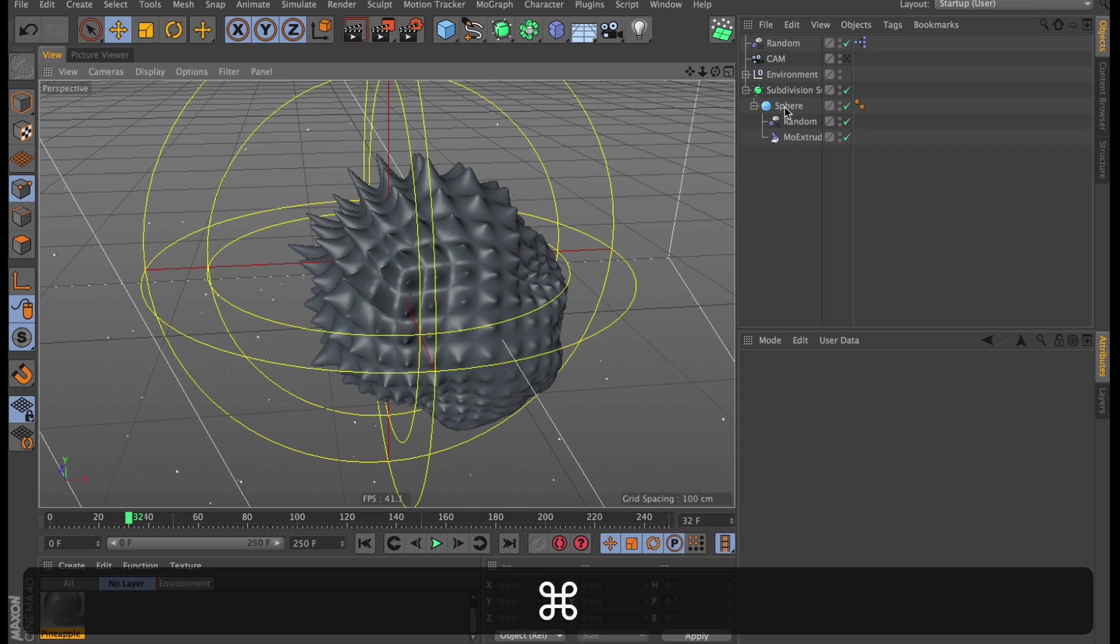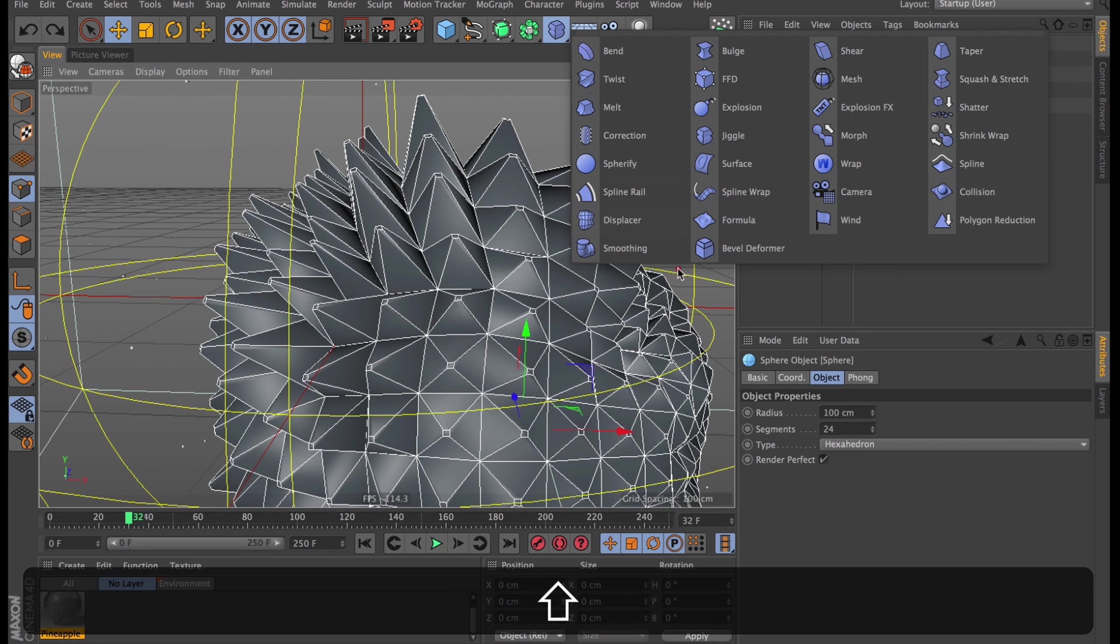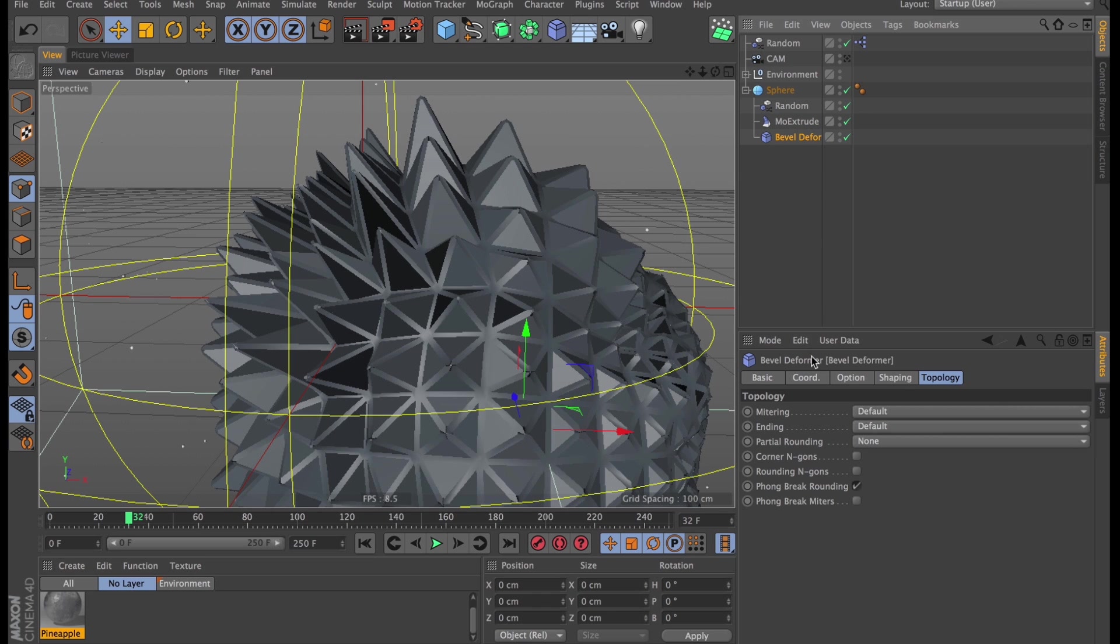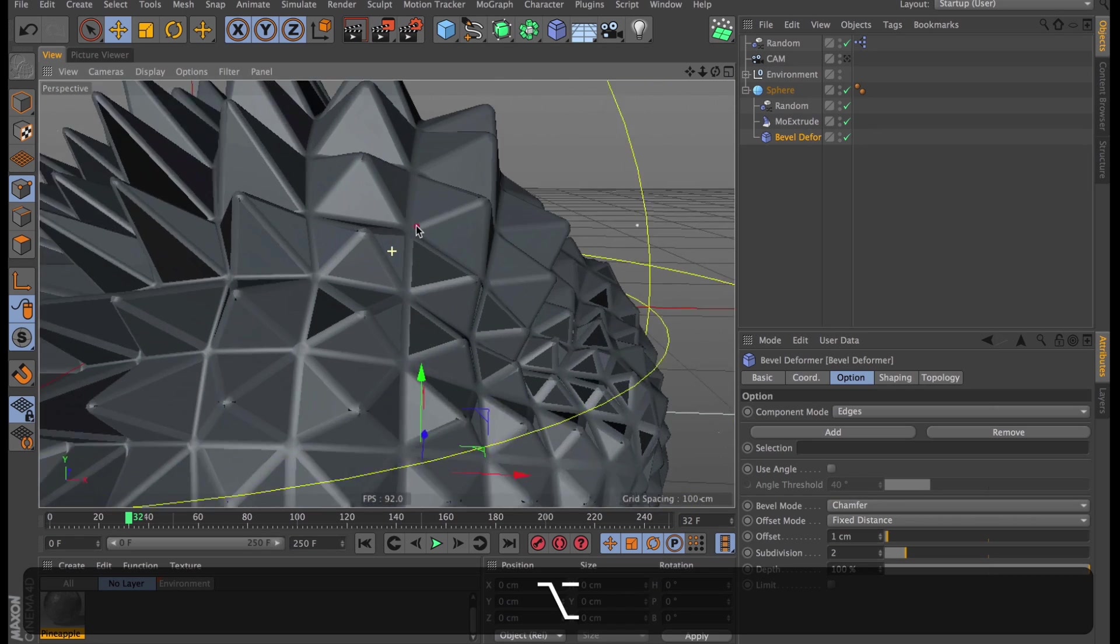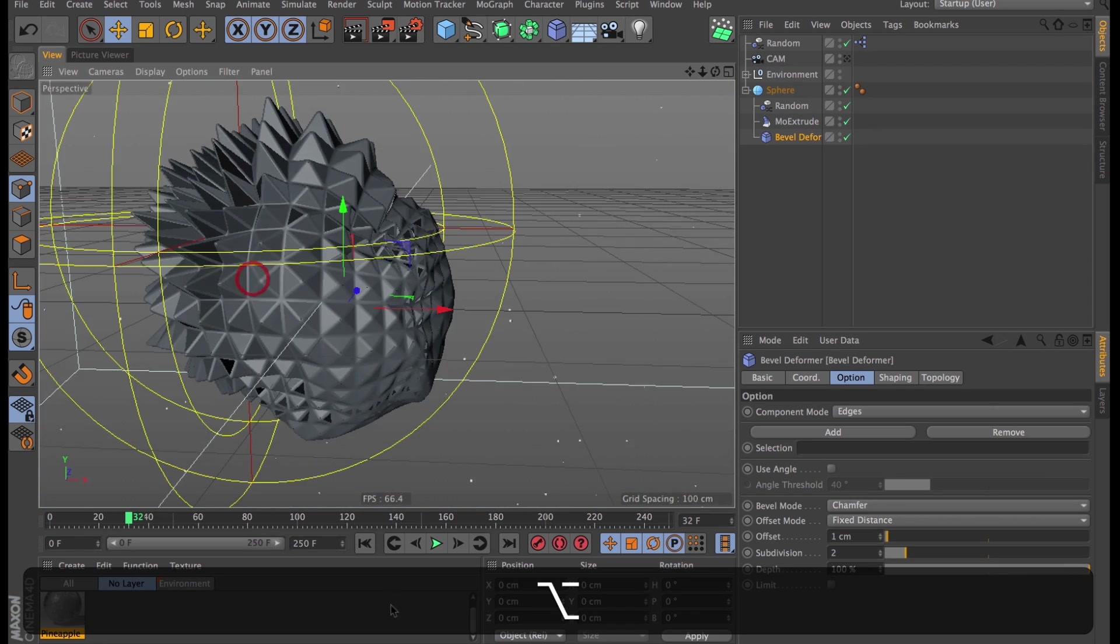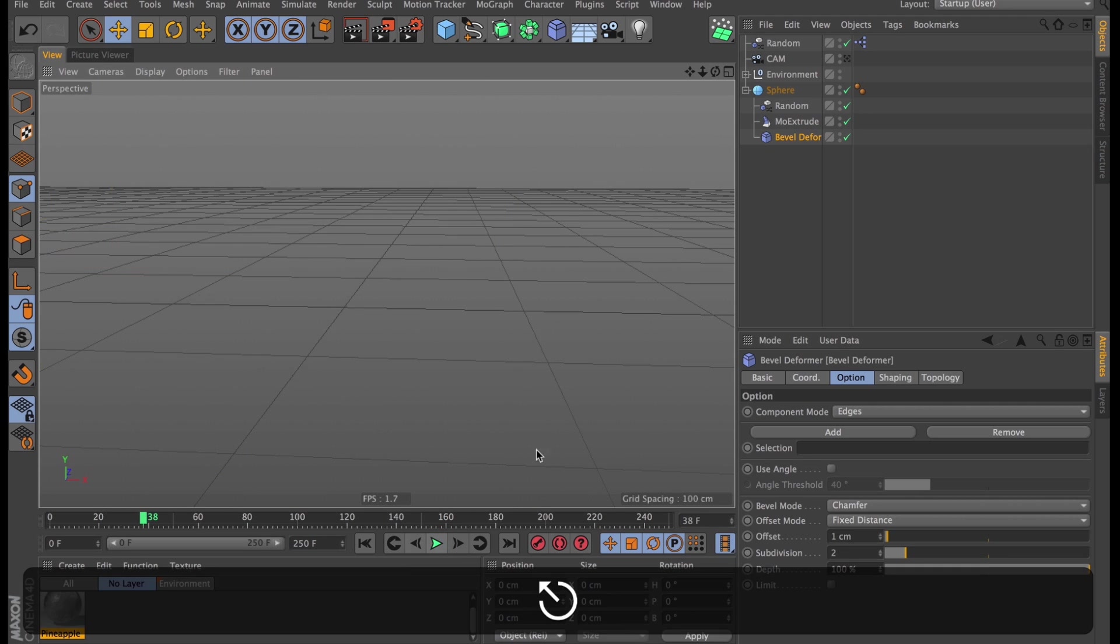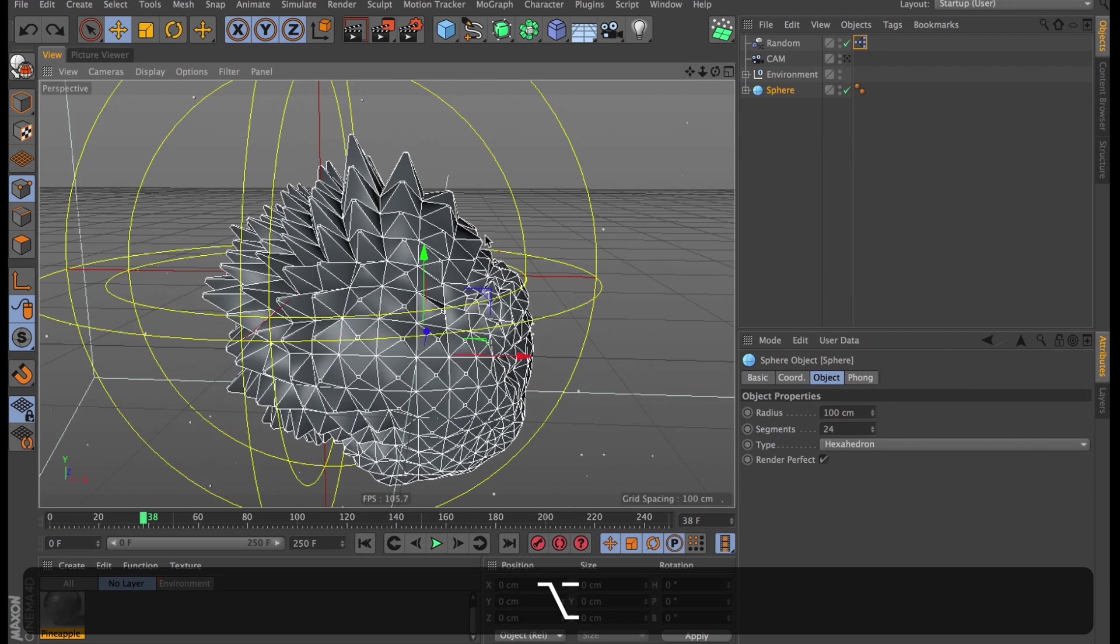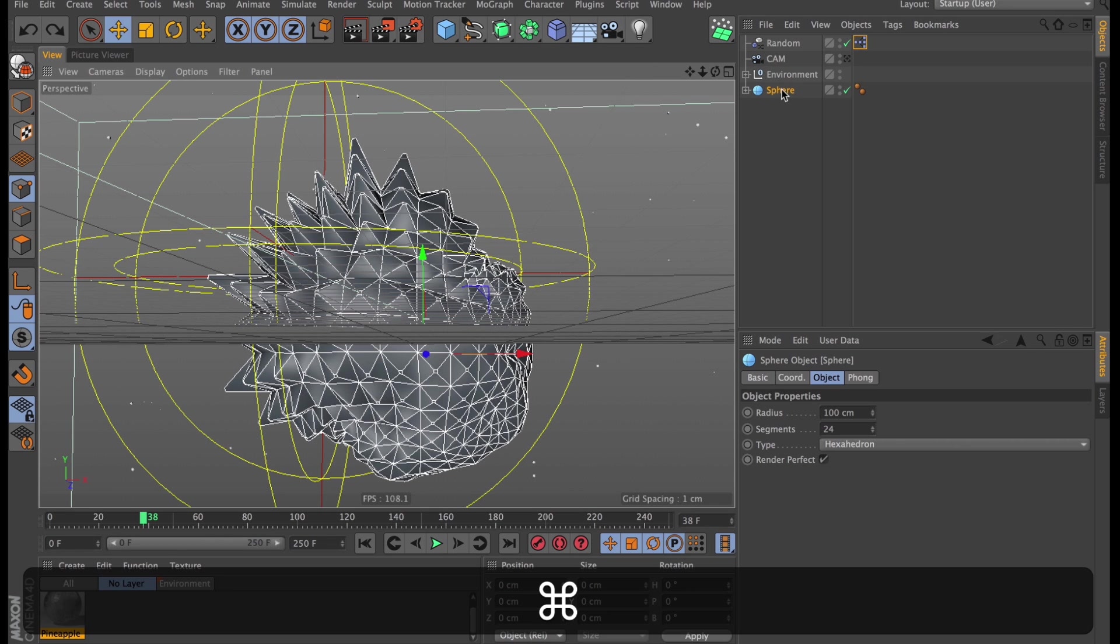So maybe you could use a bevel deformer. Sure, you could try that. But if we try that, and apply that to our sphere, you'll start to see, especially if we look close, that those tips are actually intersecting. And no doubt they're doing that at the base of these spikes as well. Plus, if we try to play this back, the performance is atrocious. So what then, what can we do? Well, ladies and gentlemen, that's where the mesh deformer comes in.